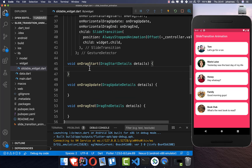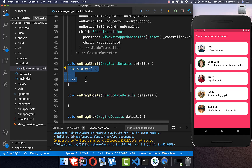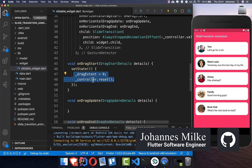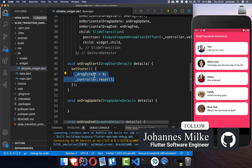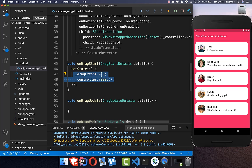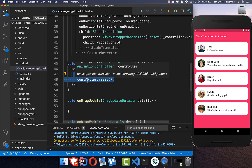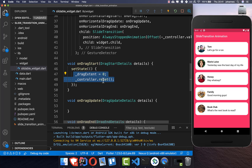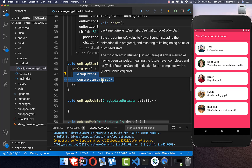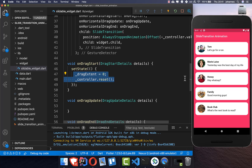We implement onDragStart and call setState inside it. We set our dragExtent to 0 as the default value, meaning we have not changed the widget's position. We also reset the controller each time so we can later use it for the back animation.